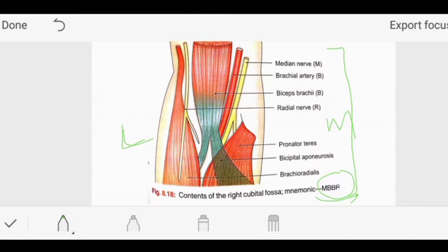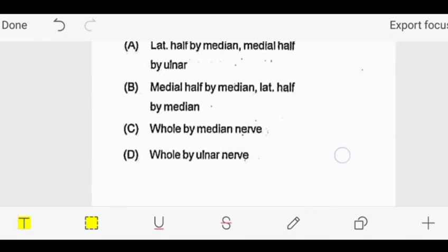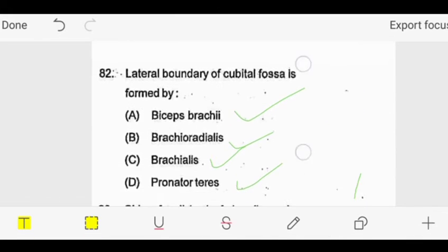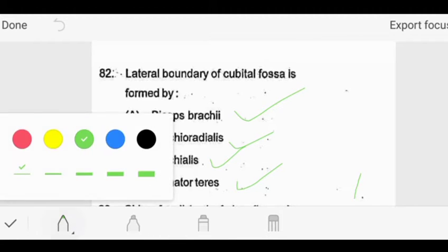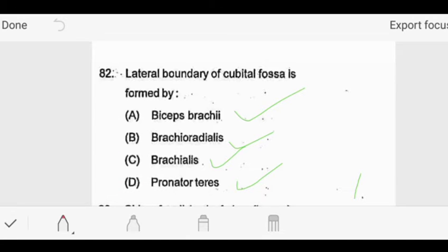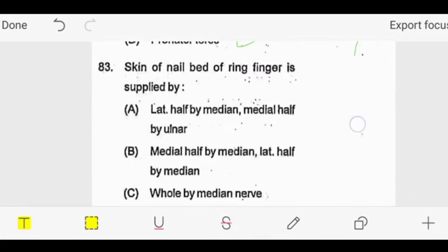The MBBR mnemonic goes from lateral to medial. So our answer is: the lateral boundary of the cubital fossa is formed by brachioradialis. With this we also complete the cubital fossa content. Now we go to the next question.